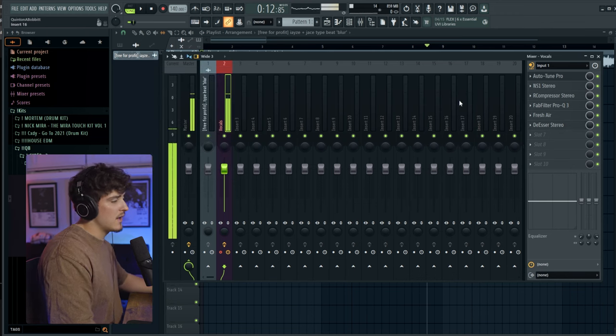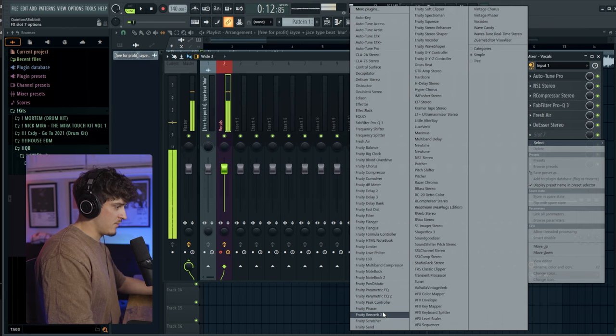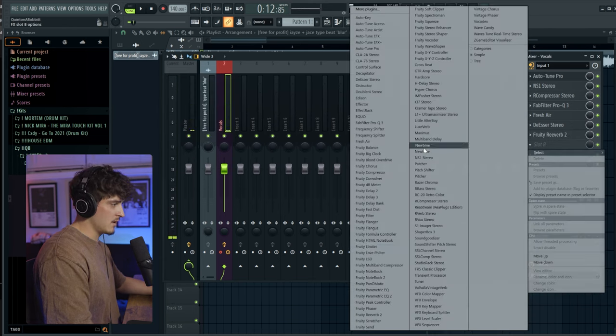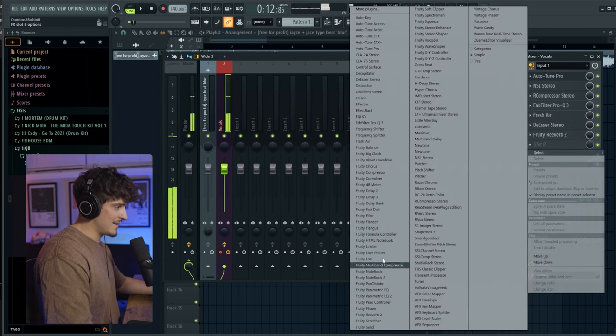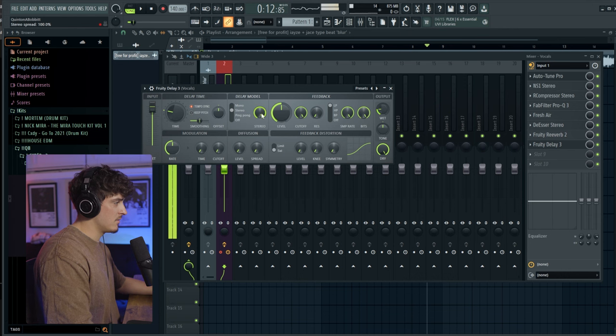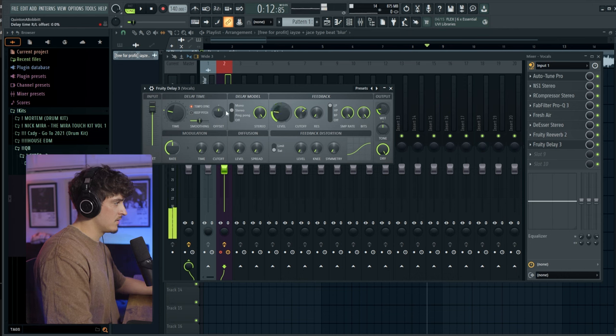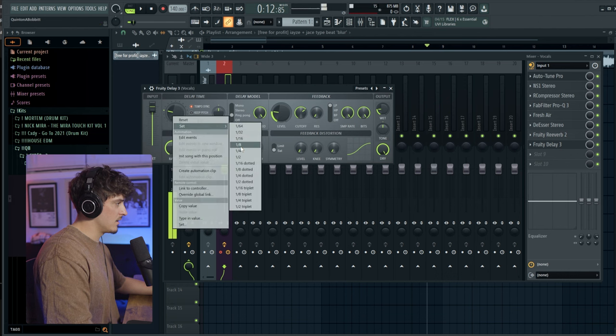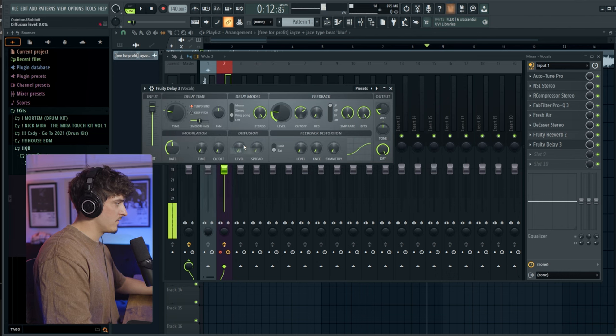And then of course we're going to use some... We'll grab a Fruity Reverb. And then a Fruity Delay 3. Let's ping pong this. Right click this and go to one fourth.